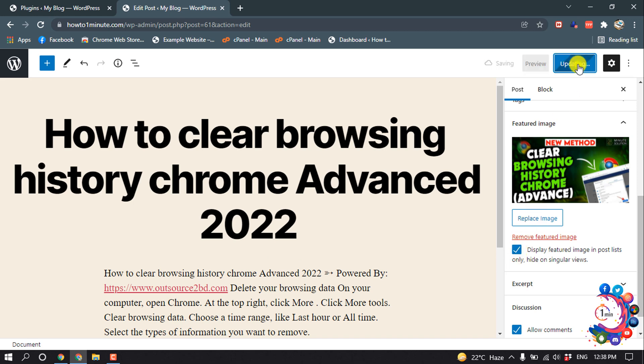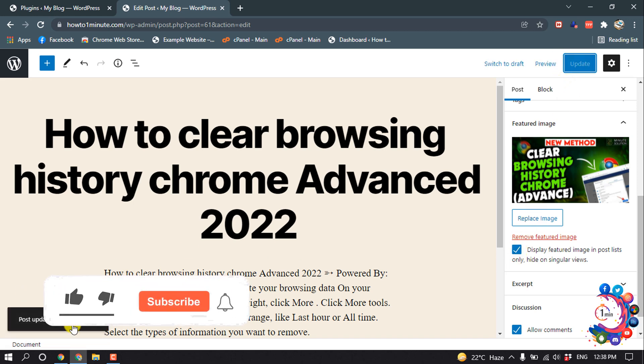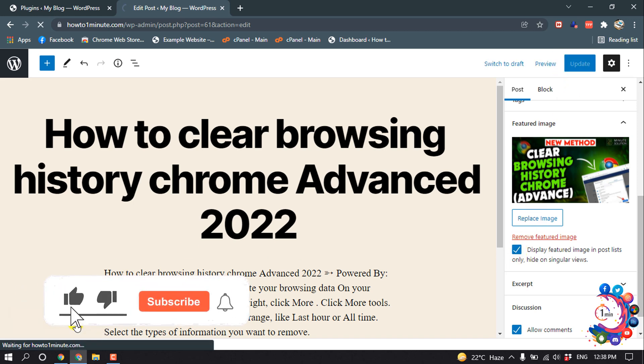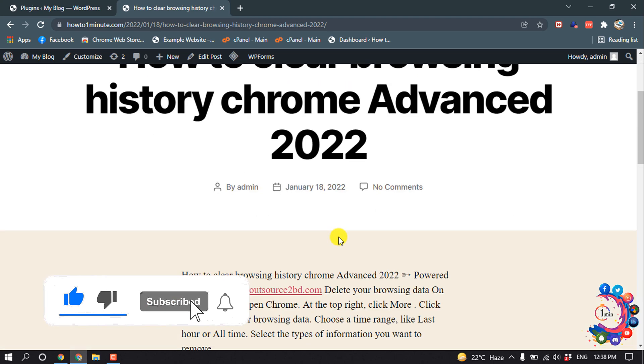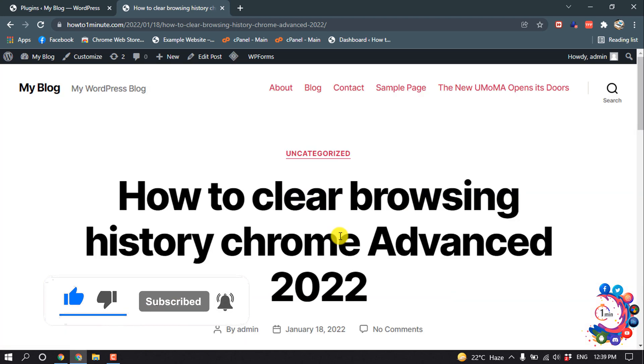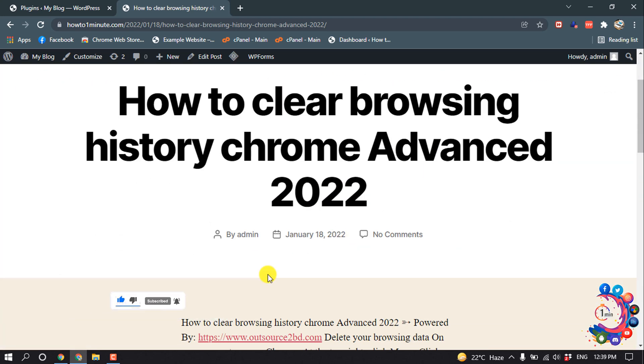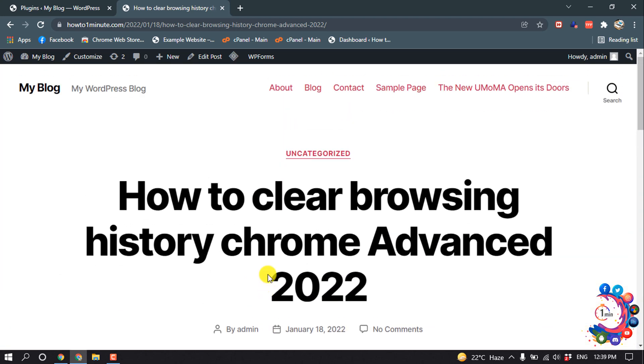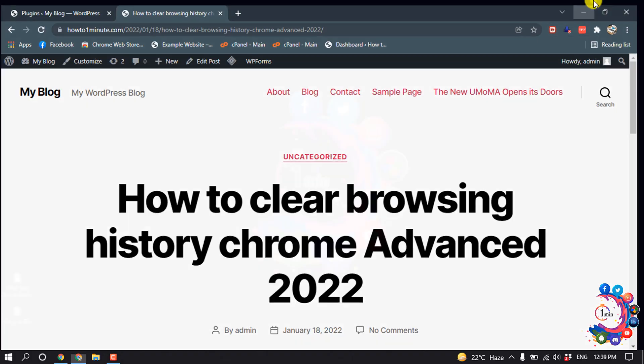Then click on Update, and now if I view my post, here you can see the featured image has been hidden. So that's it for now. If you find this video helpful, make sure to subscribe to How To One Minute.